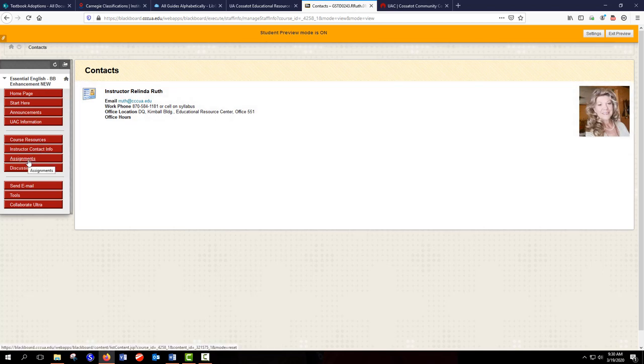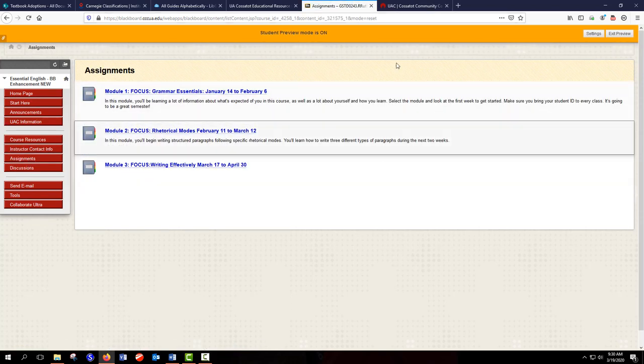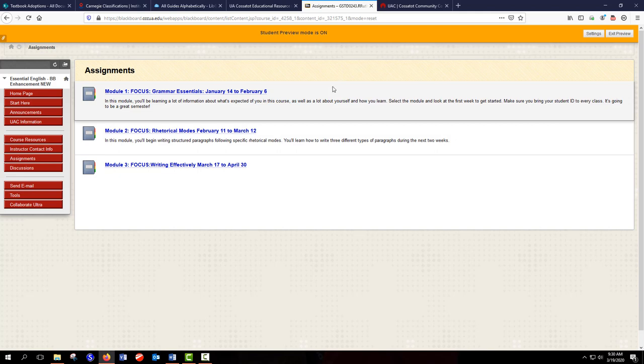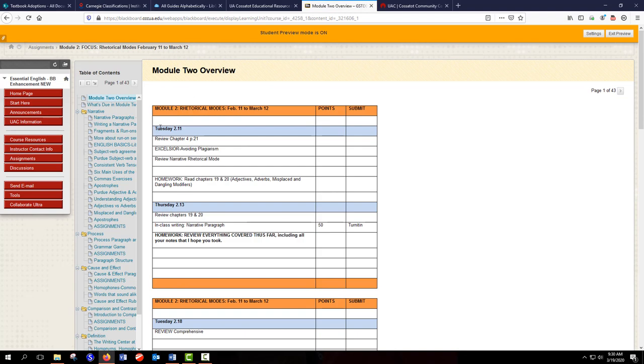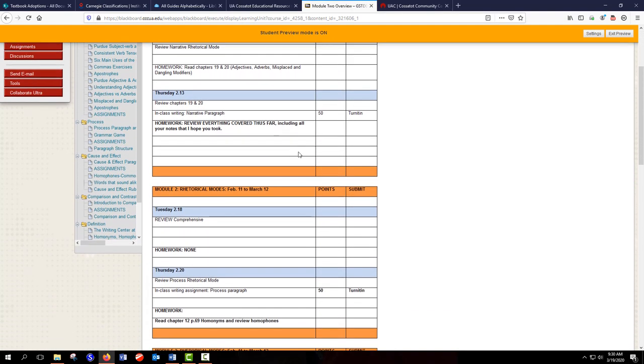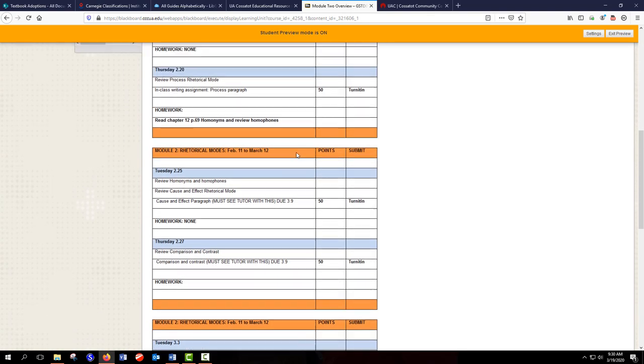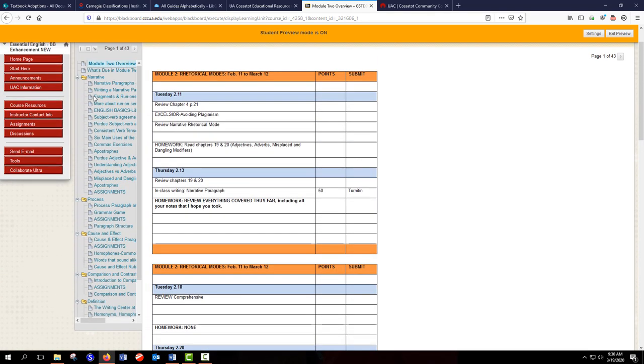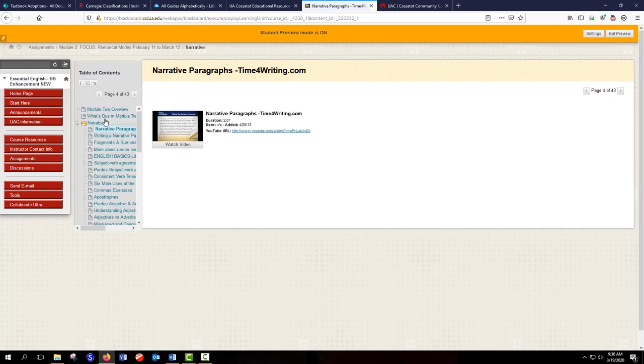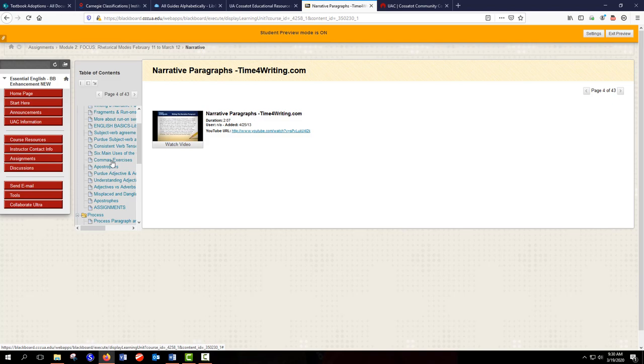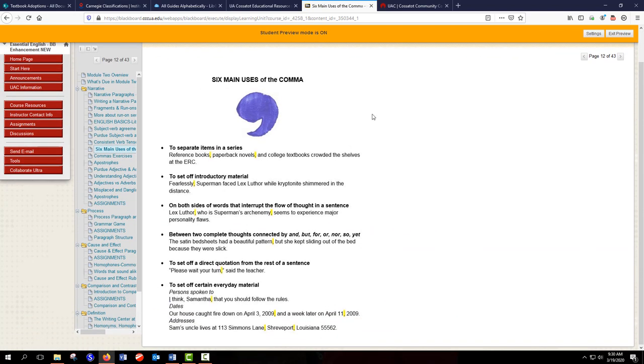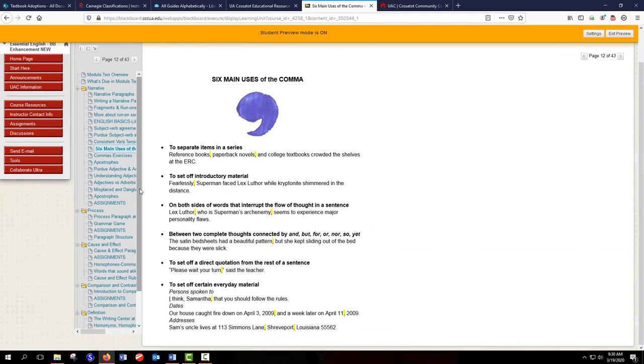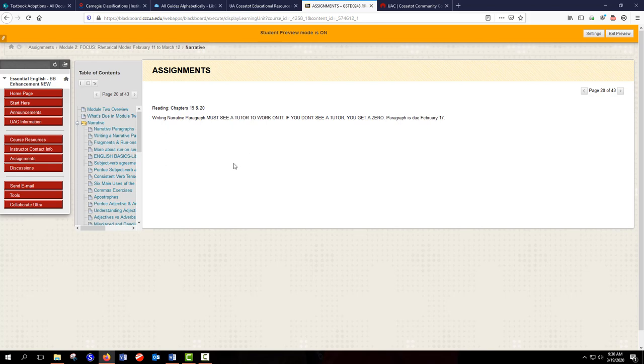So let's look at the fun part. Assignments. So this is going to be set up different in different classes. I use modules to teach. So if we select module two, this is what my students would see. First they have an overview of everything they're going to be doing in this module. And then on the left they would select each of these items to study what they should be studying. Like here we have a video about narrative paragraphs. Six main uses of the comma. So they study all this material. And then we have assignments. So you can see here my students know that they have a narrative paragraph due.